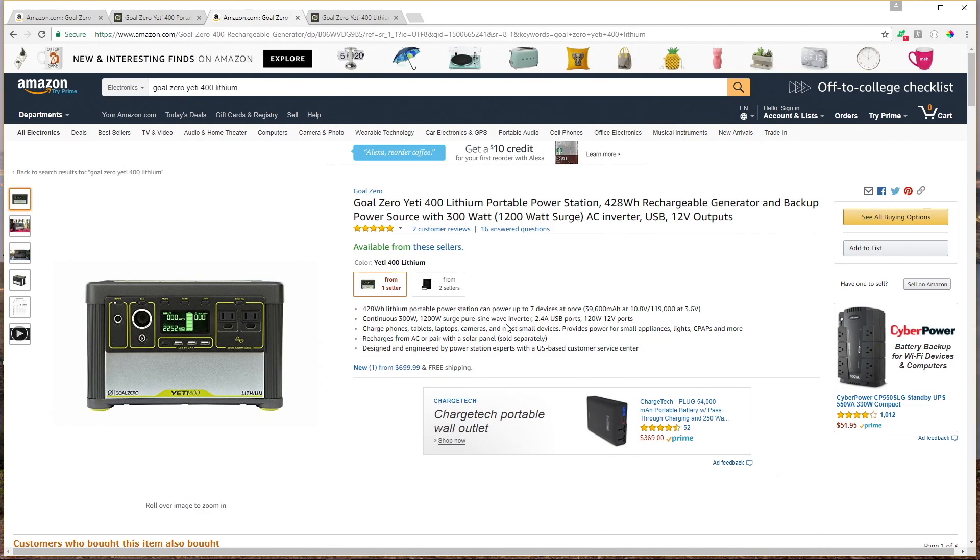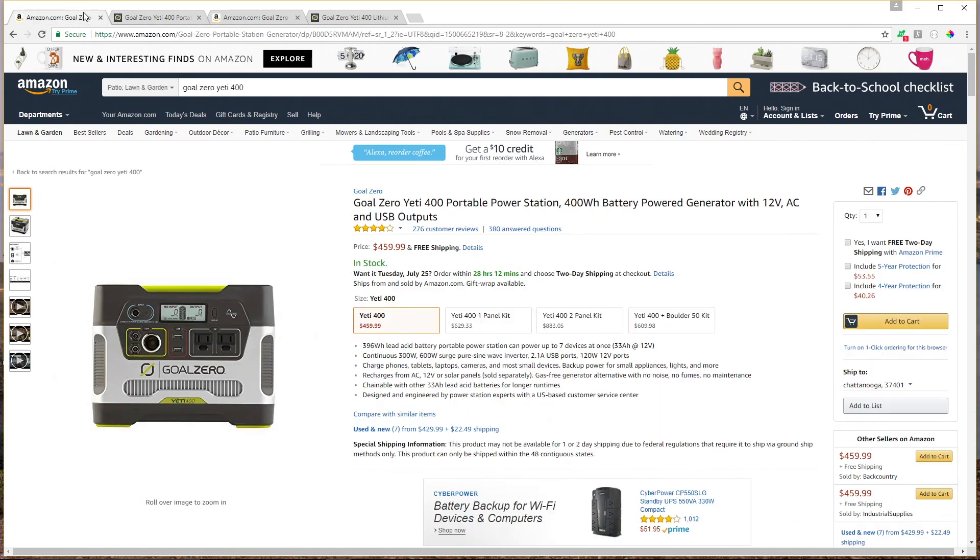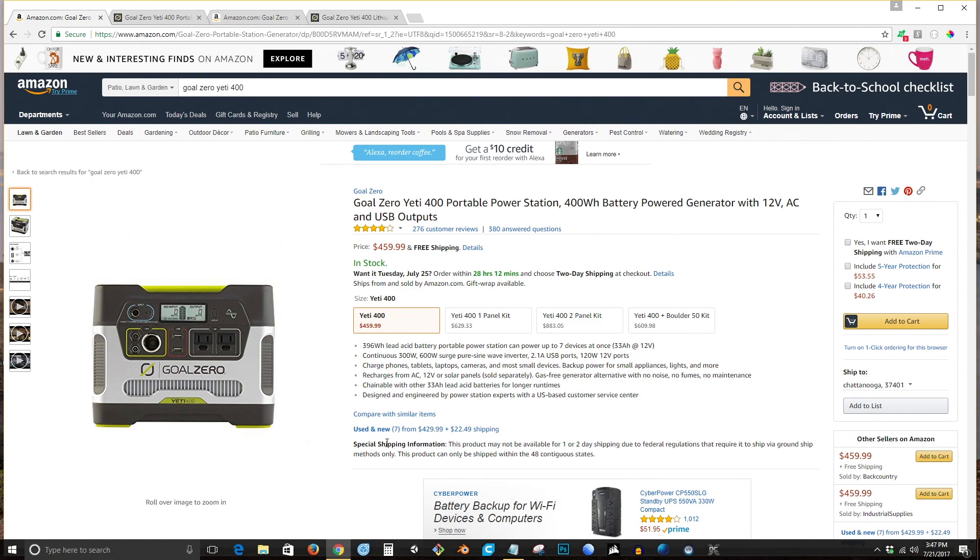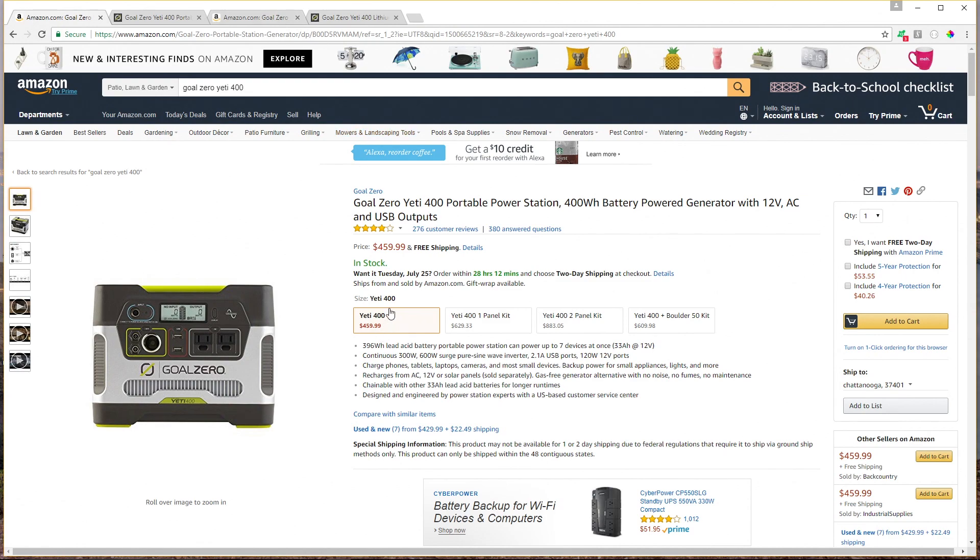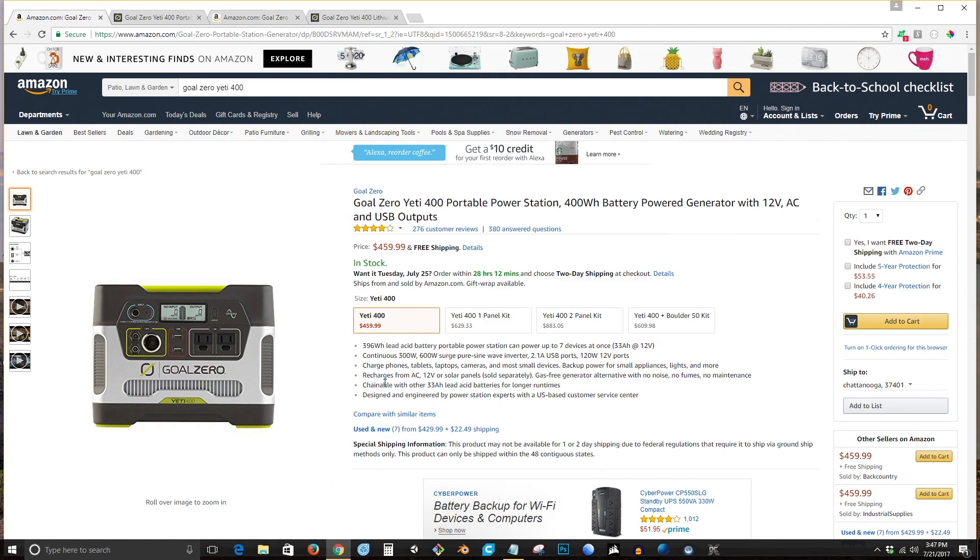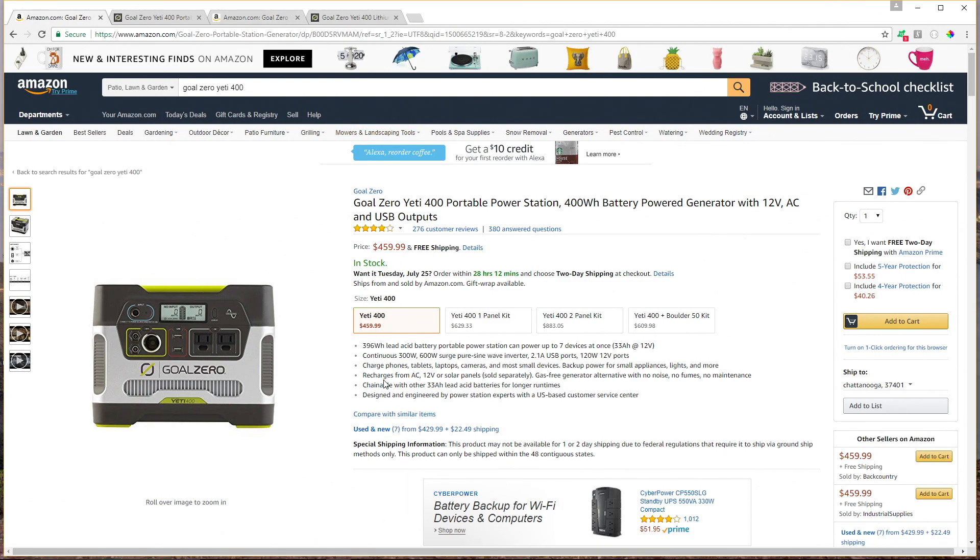So what do you think? Would you buy the lithium $699 Yeti 400 from Goal Zero? Or would you opt for the cheaper $459 AGM model? Let me know in the comments down below the video. If you're interested in checking out any of these products that I've described here today, we have links down below the video in the description. Check those out. We also have a Patreon link down there. If you enjoy the content of this video and you want to see more videos like it, please consider becoming a patron. As always, thanks for watching and please subscribe.